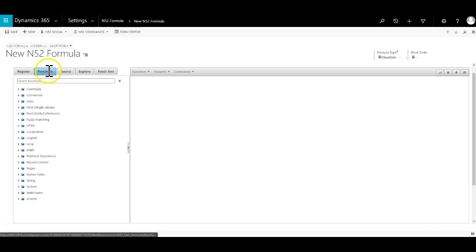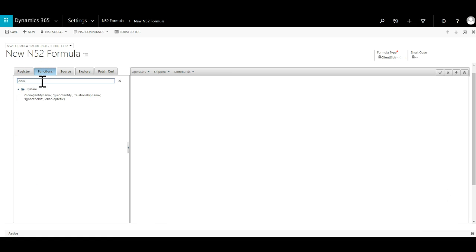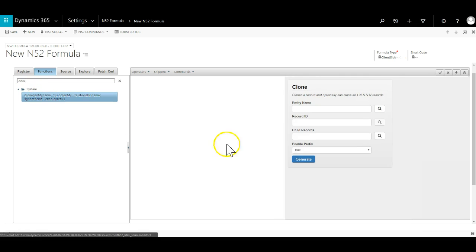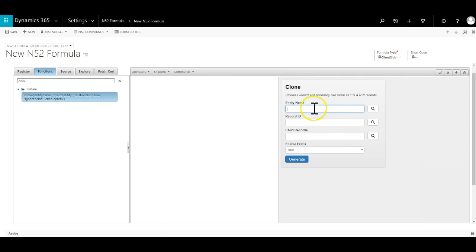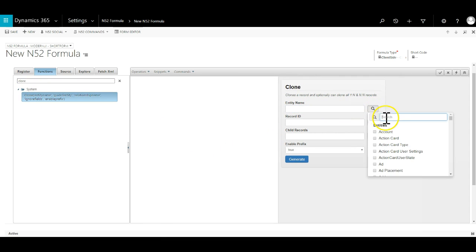We open the functions tab, search for clone, hold down the shift key and click on the function name. This will bring up the function wizard.